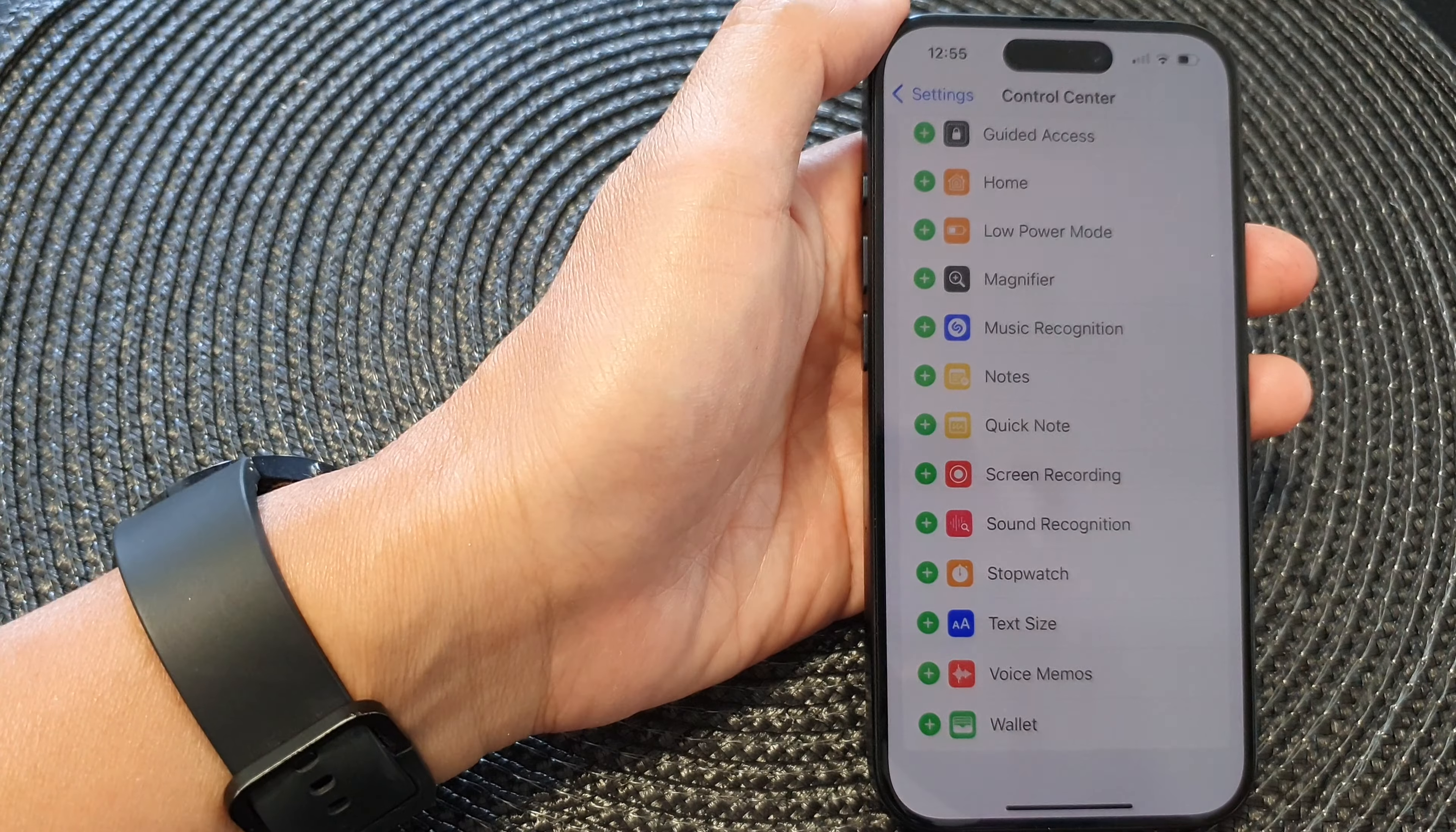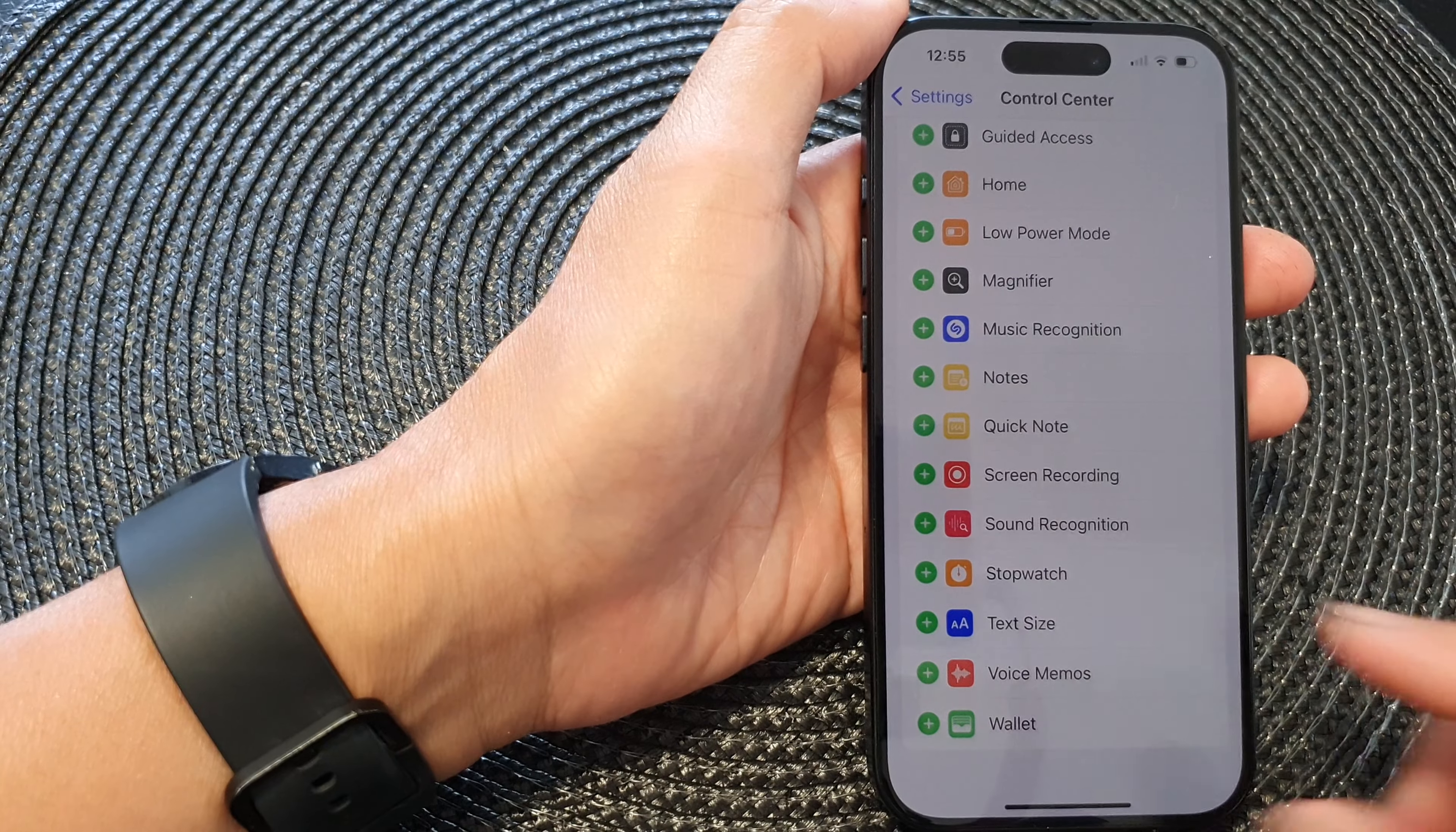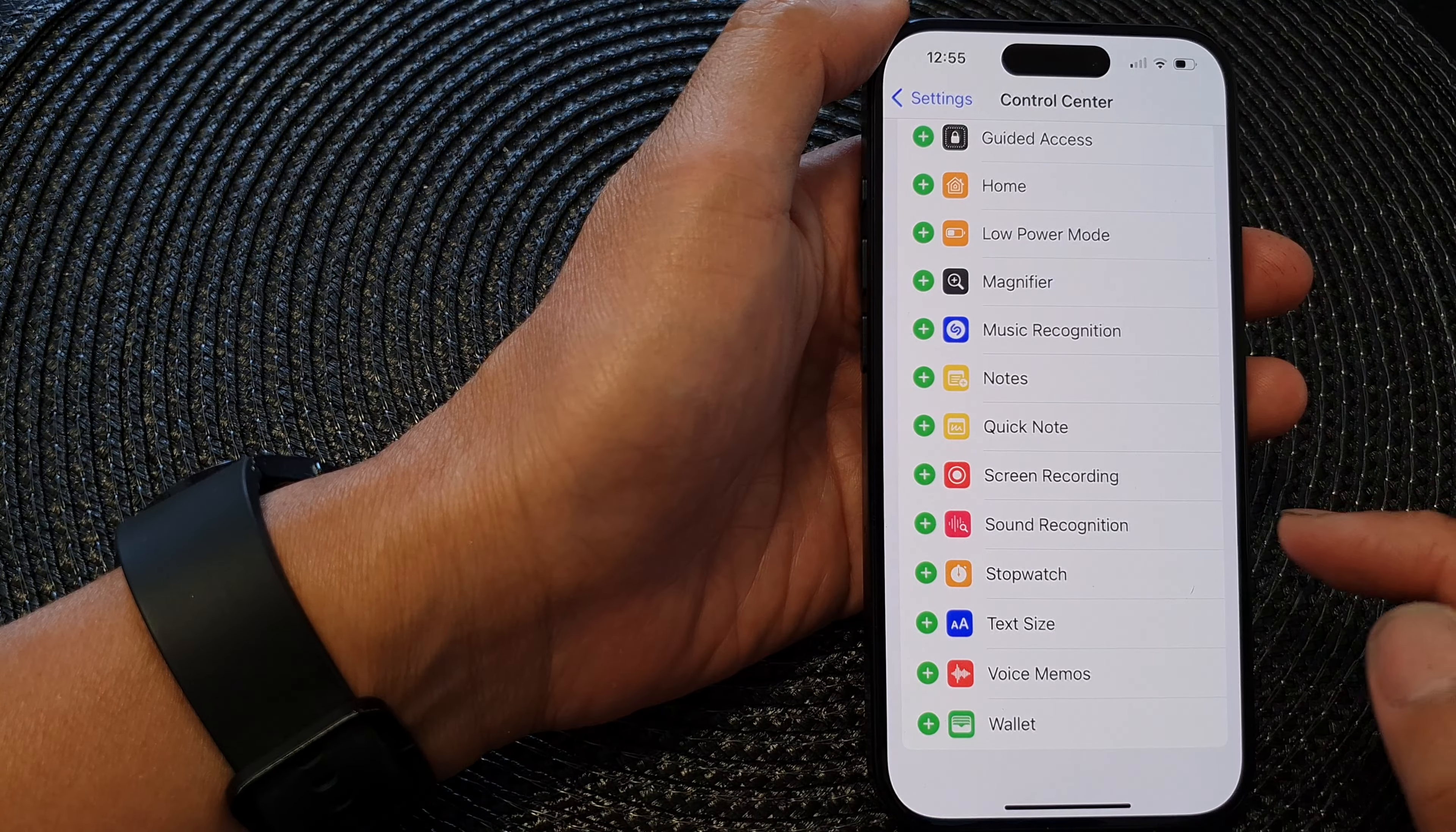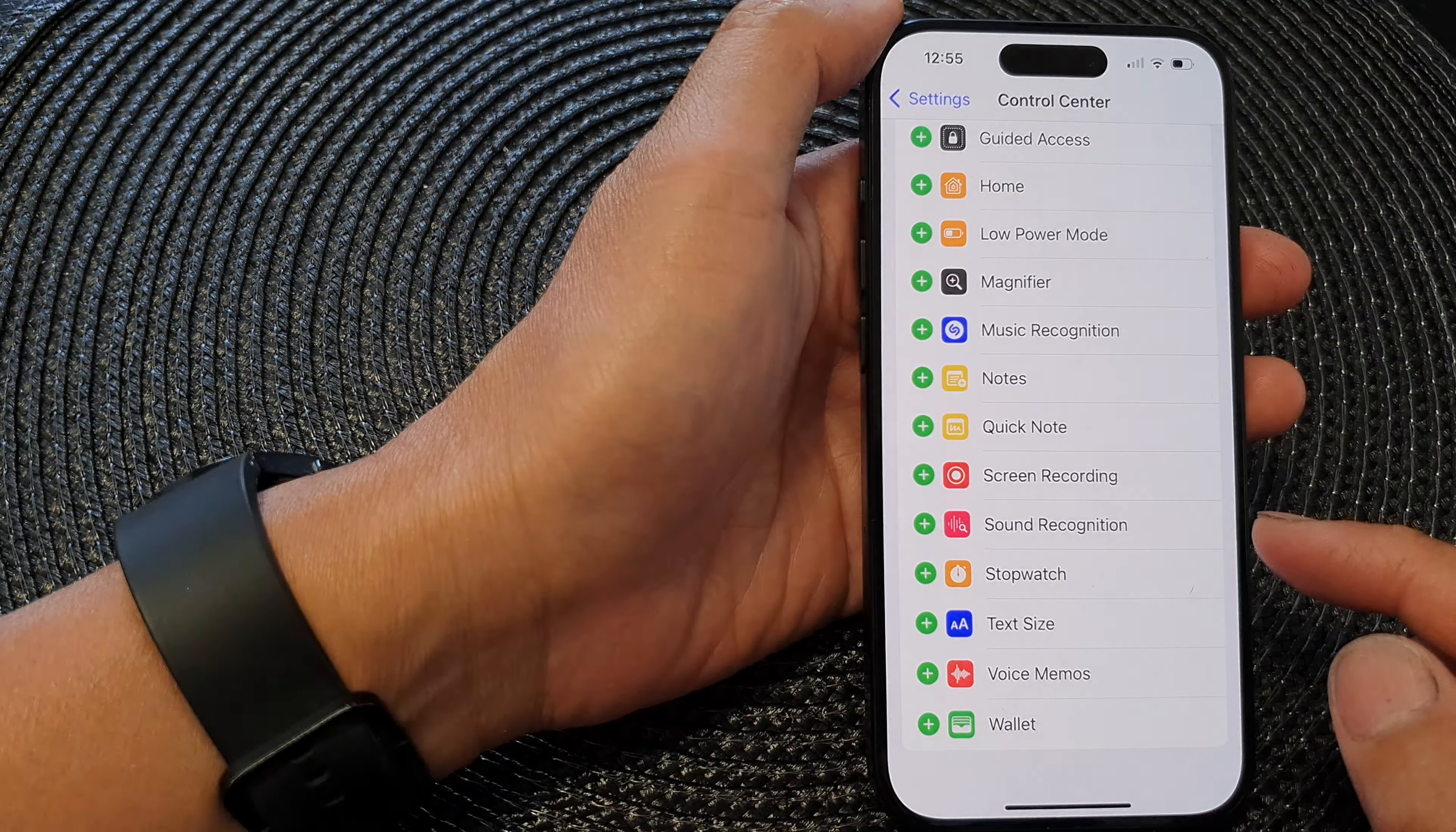Hey guys, in this video we're going to take a look at how you can add or remove the stopwatch shortcut to the Control Center on the iPhone 15 series.